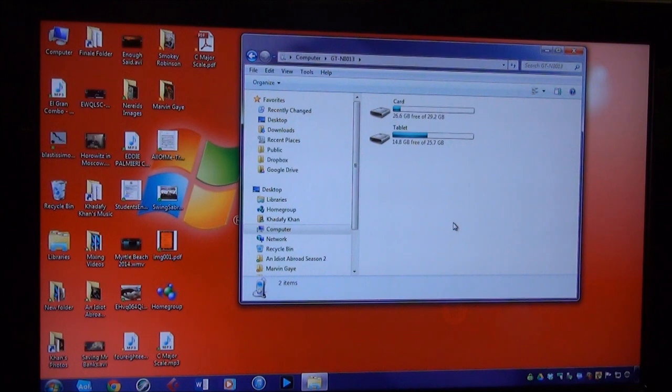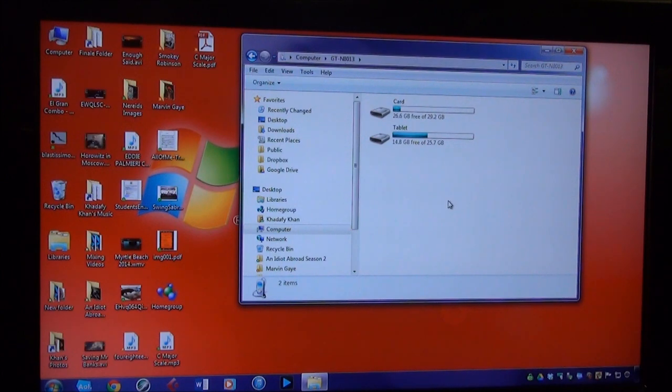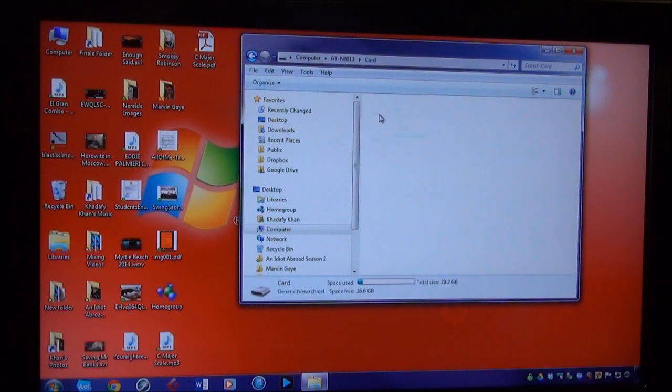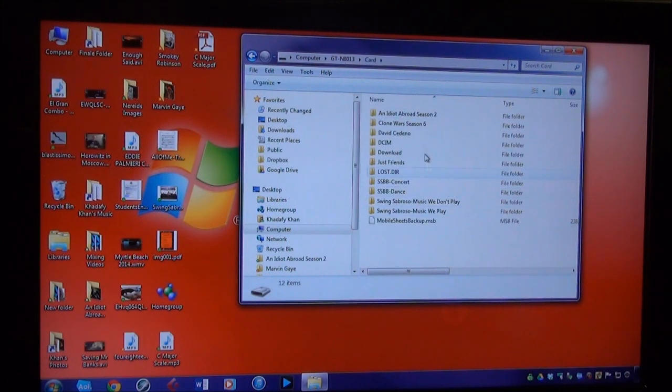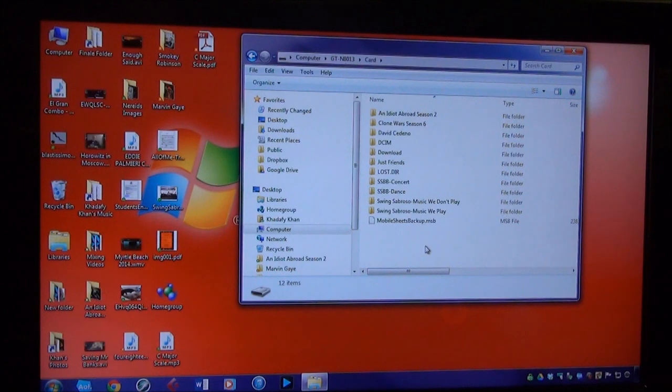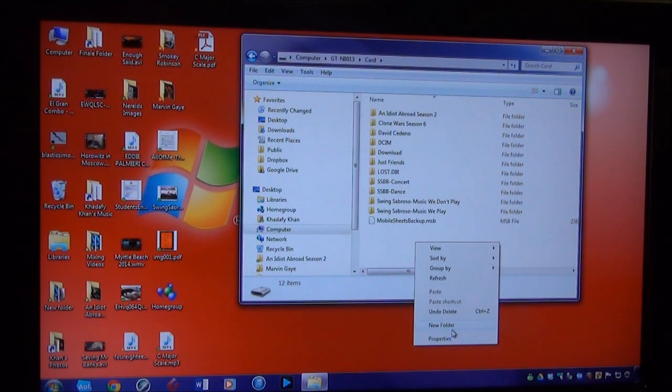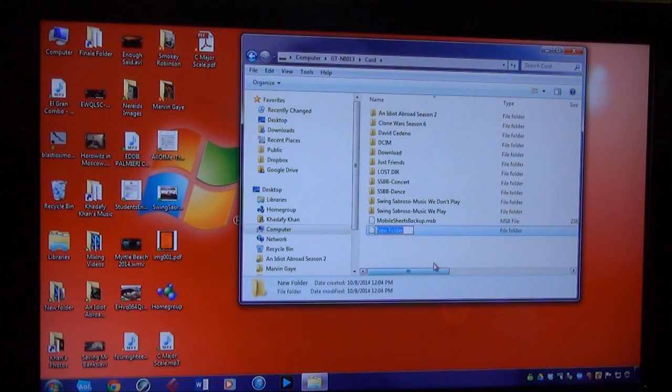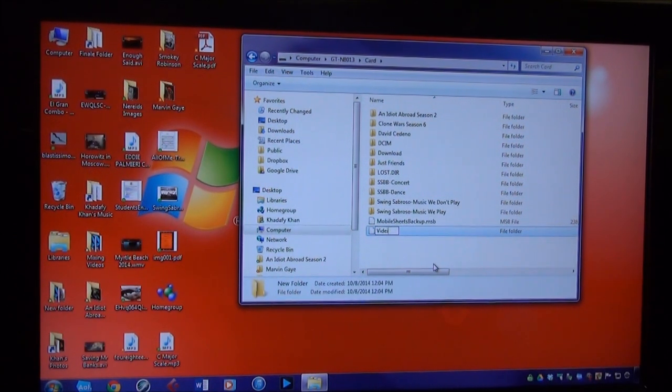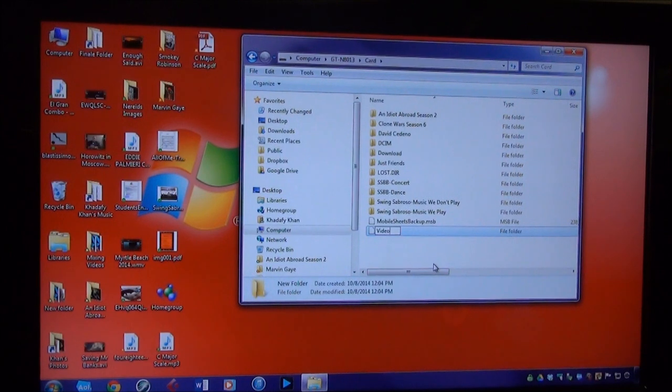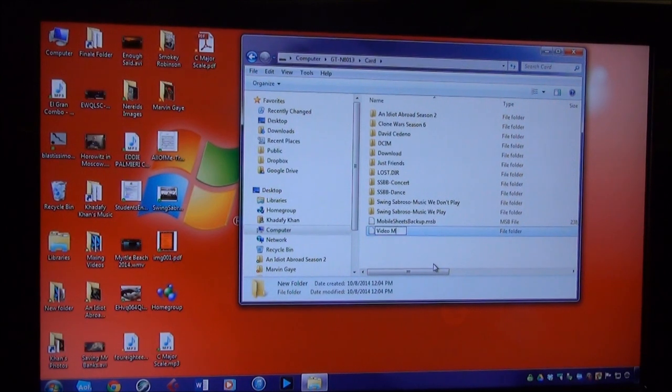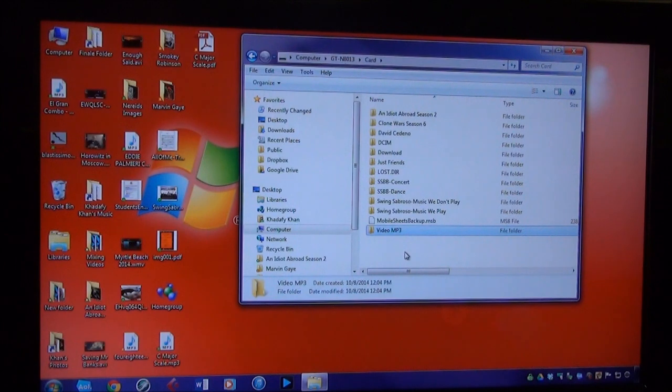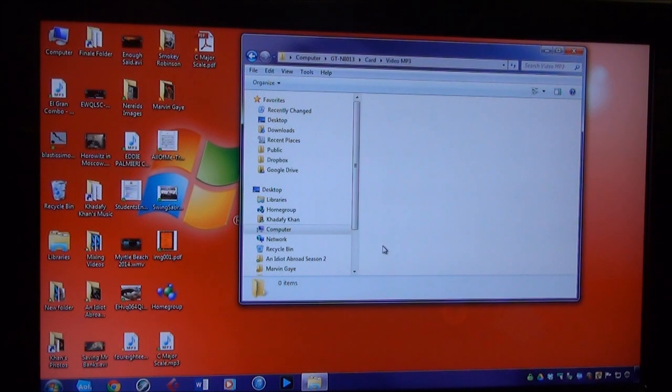I'm going to load everything onto my card, not onto the internal storage of the tablet. I'm going to click on the card and here you see some of my folders. I'm going to create a folder by right-clicking, click on New Folder, and I'm just going to call it Video MP3. I'm going to open up the folder.